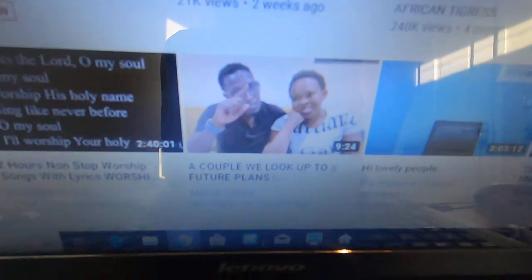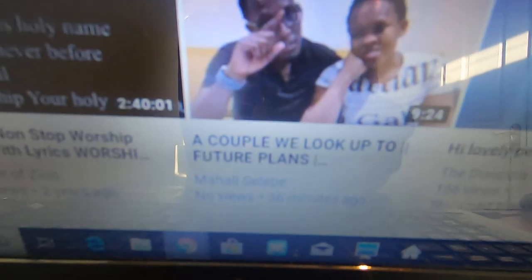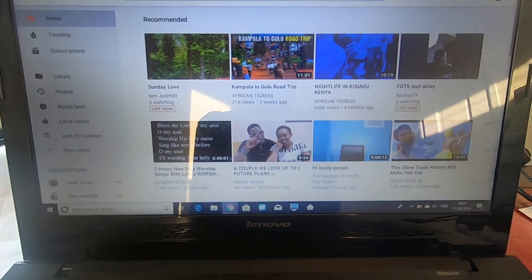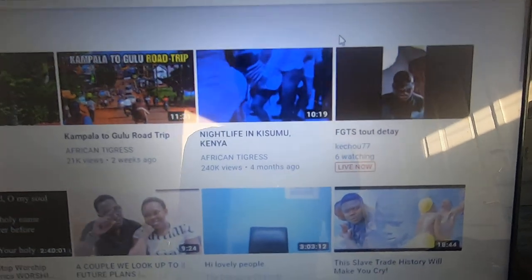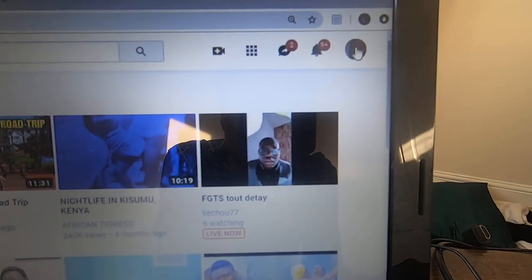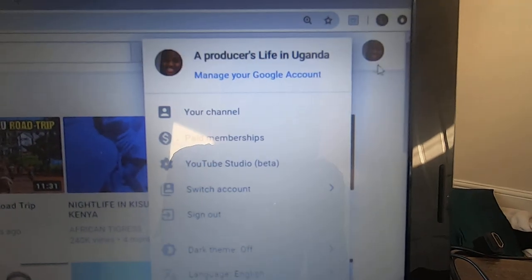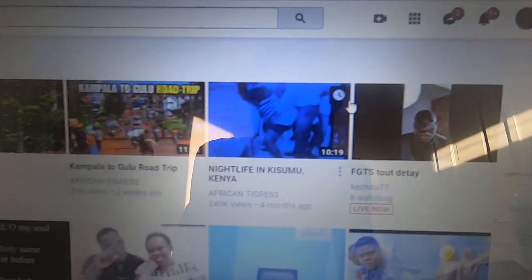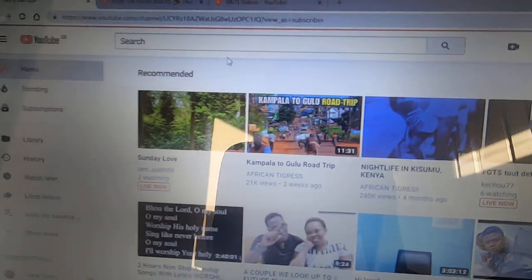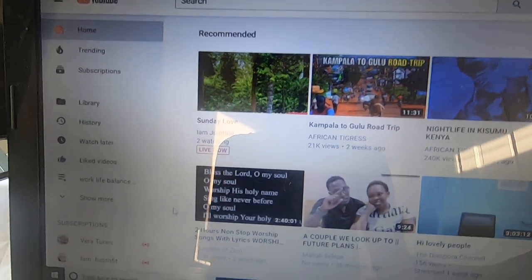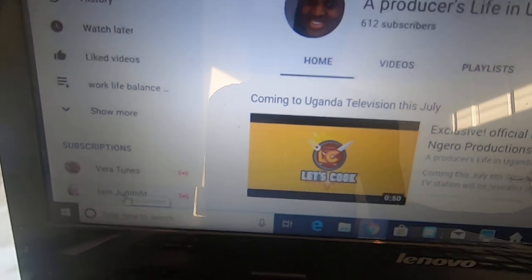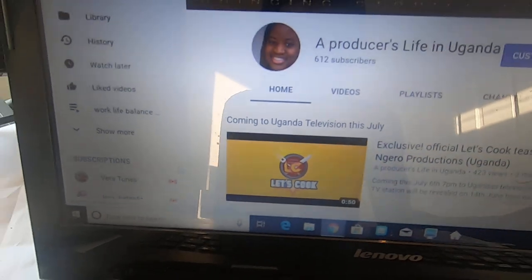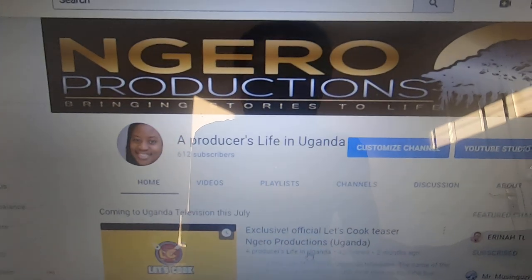Look, gorgeous, gorgeous couple. That's how you spell her name there. And I'm just going to take you through this. We've got some really interesting people live — Vera Tunes, I Am Judith Fit. I Know Me and My Kids is on as well.